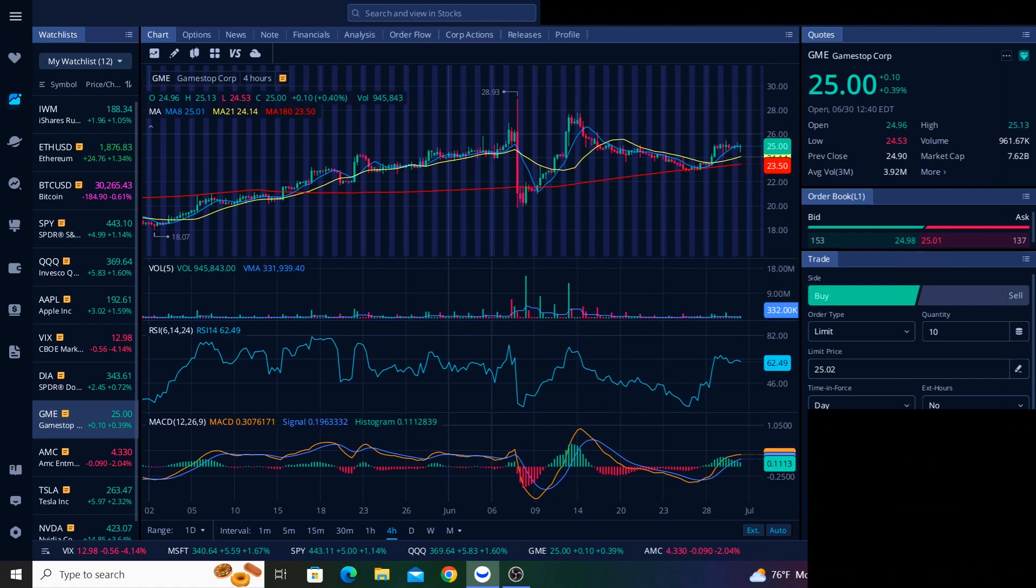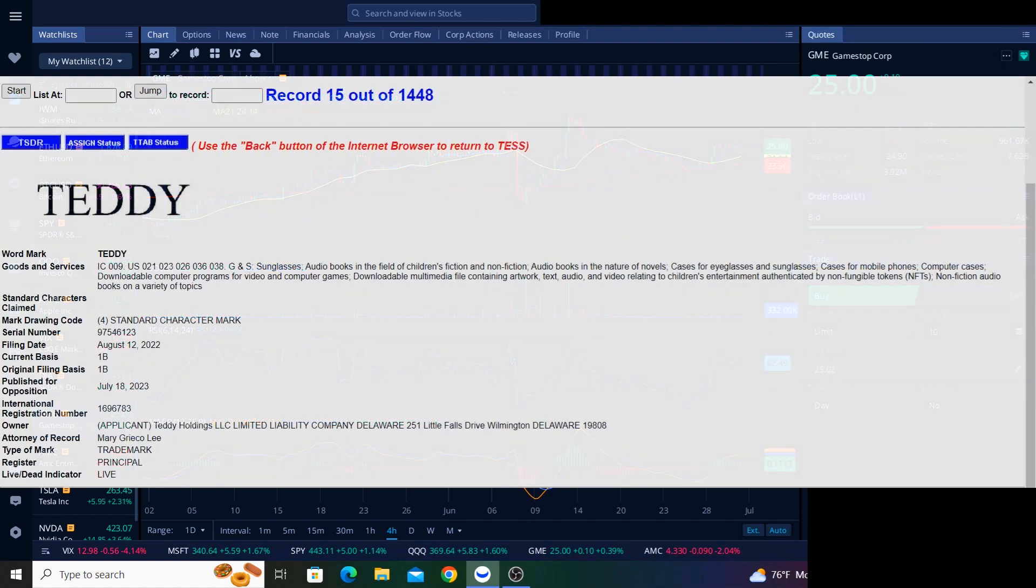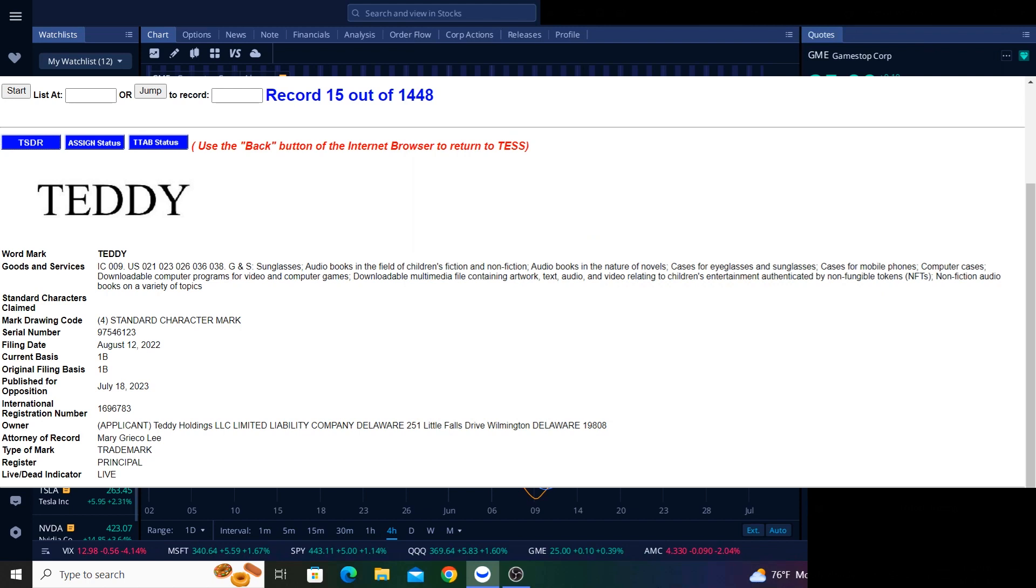I'll talk a bit more about the situation with Bed Bath & Beyond in a moment, but first, let me point out something else I noticed in these filings. Some of the filings have a published for opposition date listed. This means that on the date listed, the trademark enters a period of opposition, allowing any interested parties to speak up if they feel the proposed trademark infringes on their intellectual property. This is like a speak now or forever hold your peace type of moment. This period of opposition usually lasts for 30 days.